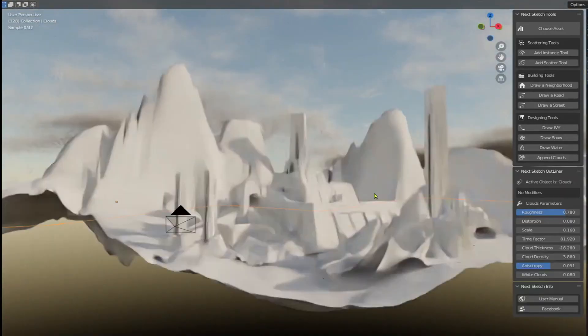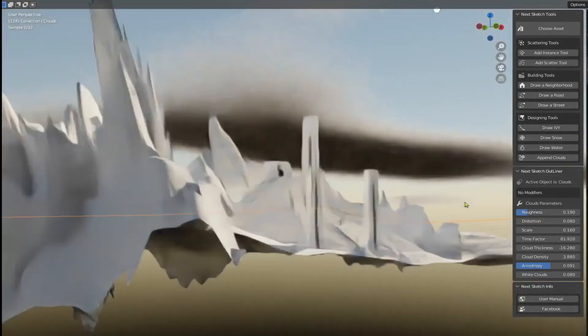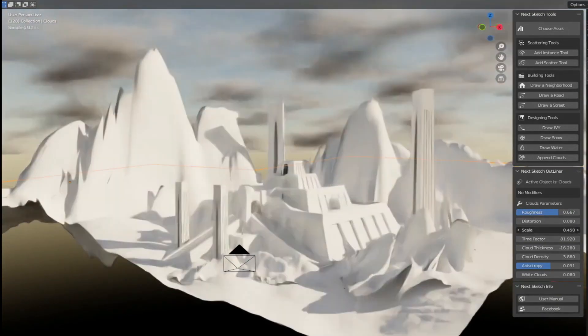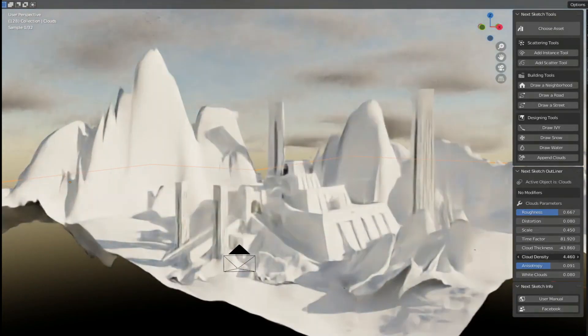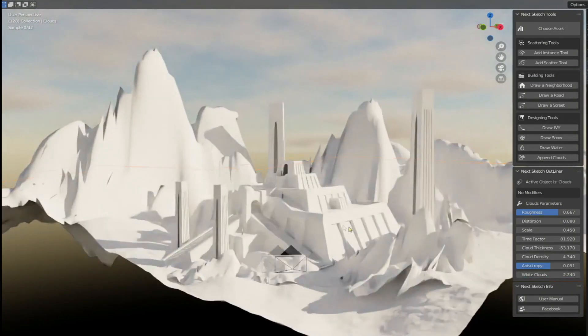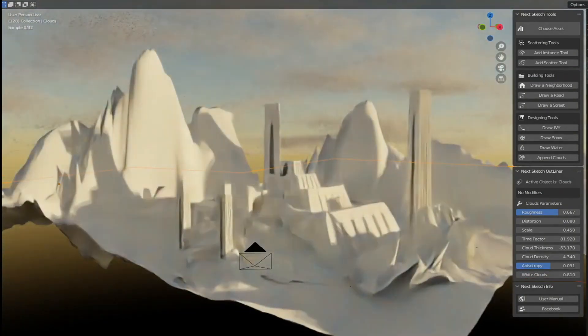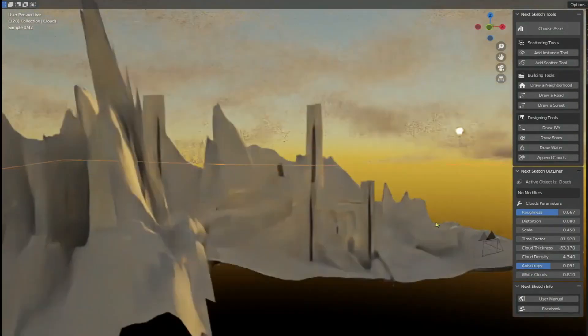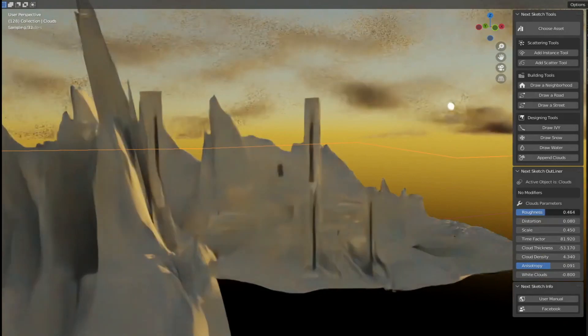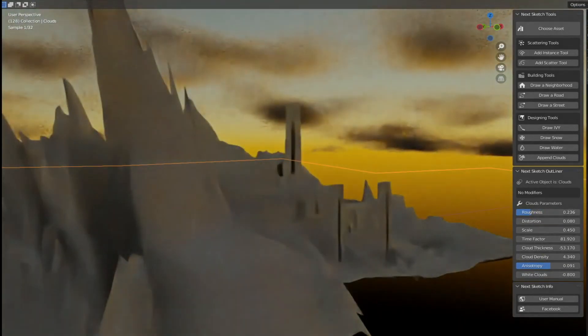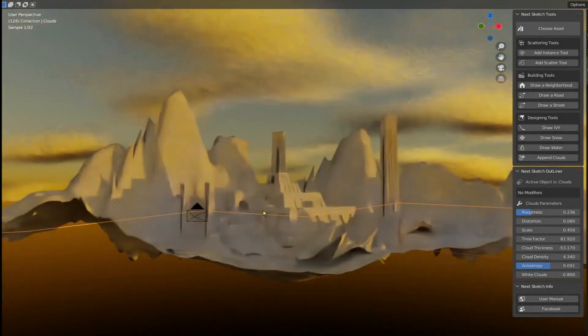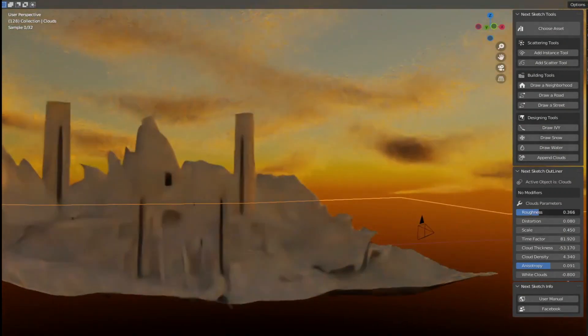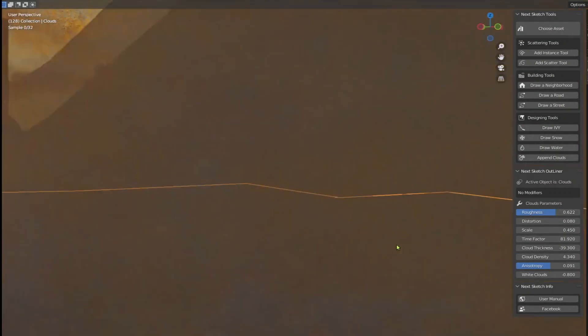The cloud generator tool provides a gorgeous feeling for your scene. Now you can change the mood of your scene with just a few clicks. It's compatible with the built-in sky texture that comes with Blender. The clouds are volumetrically based so they have real thickness that you can adjust with many more features in NextSketch outliner.